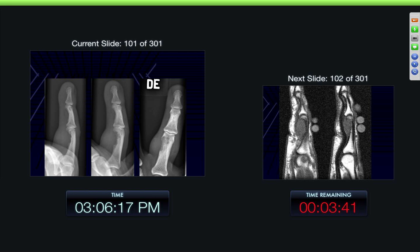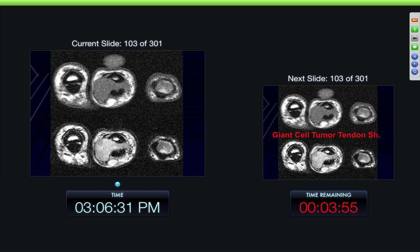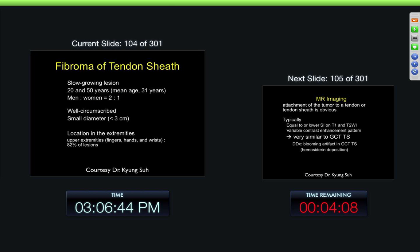Here we can see an extrinsic erosion of the bone in the area where there could be tendons. We can see a soft tissue mass on the plain radiographs and on the MR examination. Again, we can see the low signal intensity mass, low on both the T1 and the T2 with extrinsic erosion to the bone. It's very much associated with the tendon sheath here, and on the PD fat sat we can see some increased signal intensity — that was another giant cell tumor of the tendon sheath.